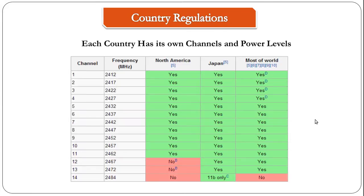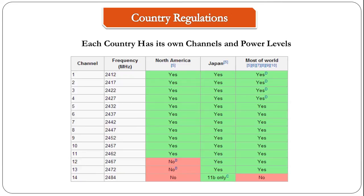The next slide is about country regulations. Each country has its own set of rules for allowed channels and power levels that you can use. For example, North American countries support up to channel 11, but in Japan it supports up to channel 14. To get to know more about your country regulations, you can do a Google search.